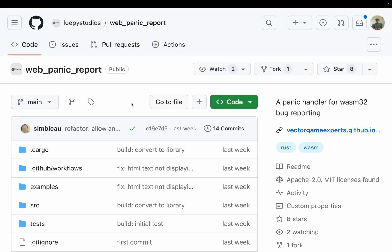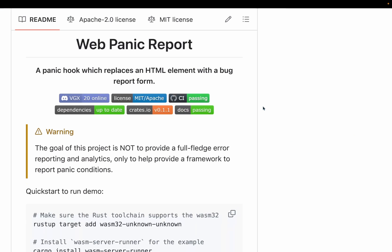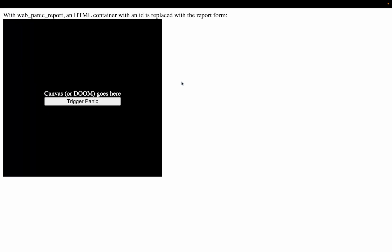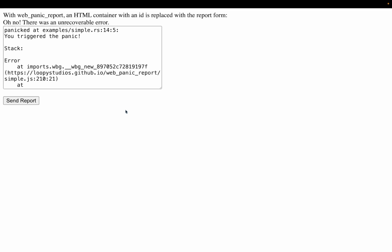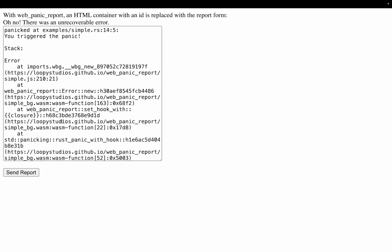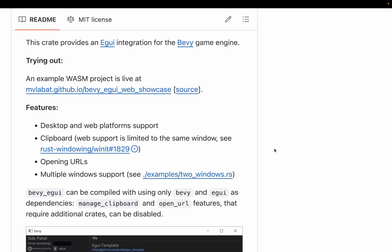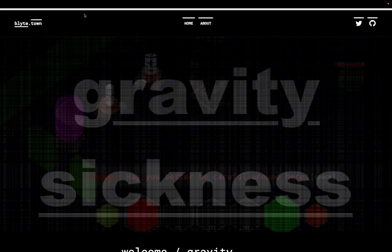Also released this week is Web Panic Report. Web Panic Report is a panic hook that replaces an HTML element with a bug report. Now there is a web demo, but note that the web demo link in the readme is actually the wrong organization on GitHub. So use the organization from the GitHub link, not the organization in the example URL, and you'll get to this page. You can trigger a panic, and then we see a bug report here with the panic. This is pretty awesome, honestly. And I'm super excited to see how this develops over time. Bevy eGUI also got its new release, which brings clipboard support to the web. It was a pretty light but really exciting set of crate releases this week. So let's start moving into devlogs.